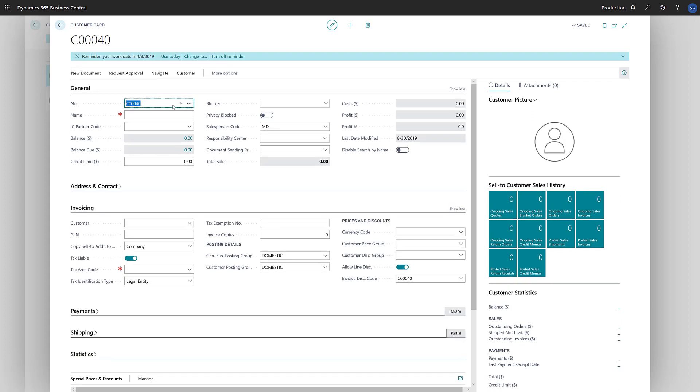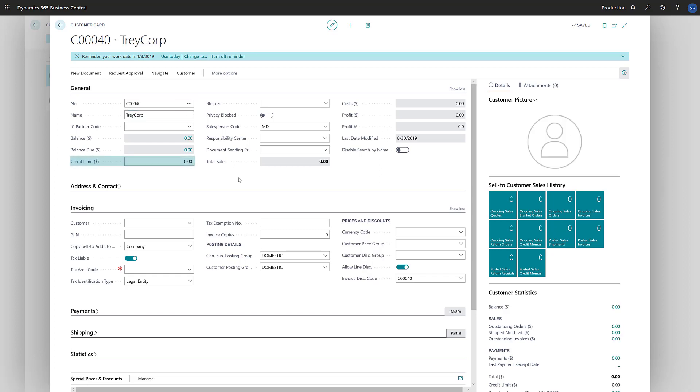We'll enter the name of our customer. On the General Fast tab, we can also specify a credit limit for the customer, the salesperson who manages the account, and the Responsibility Center.